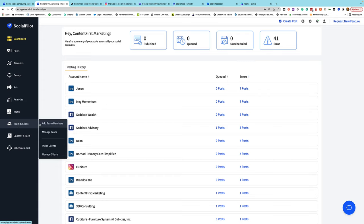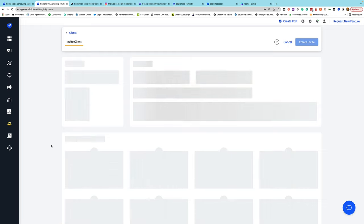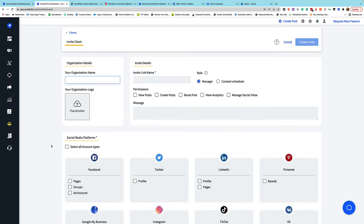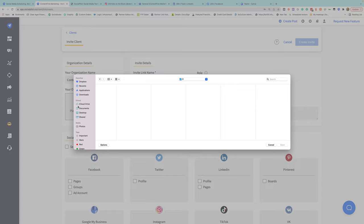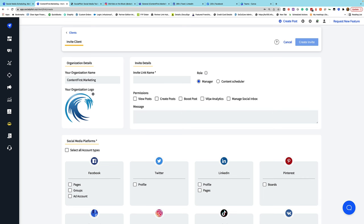I'll talk more about team members later, but right now I'm going to talk about clients. On the left side, we go to Team and Client. I can invite a client into SocialPilot. I'll put our company name in there and add our logo, and this will make it so that anything I send to them is branded.